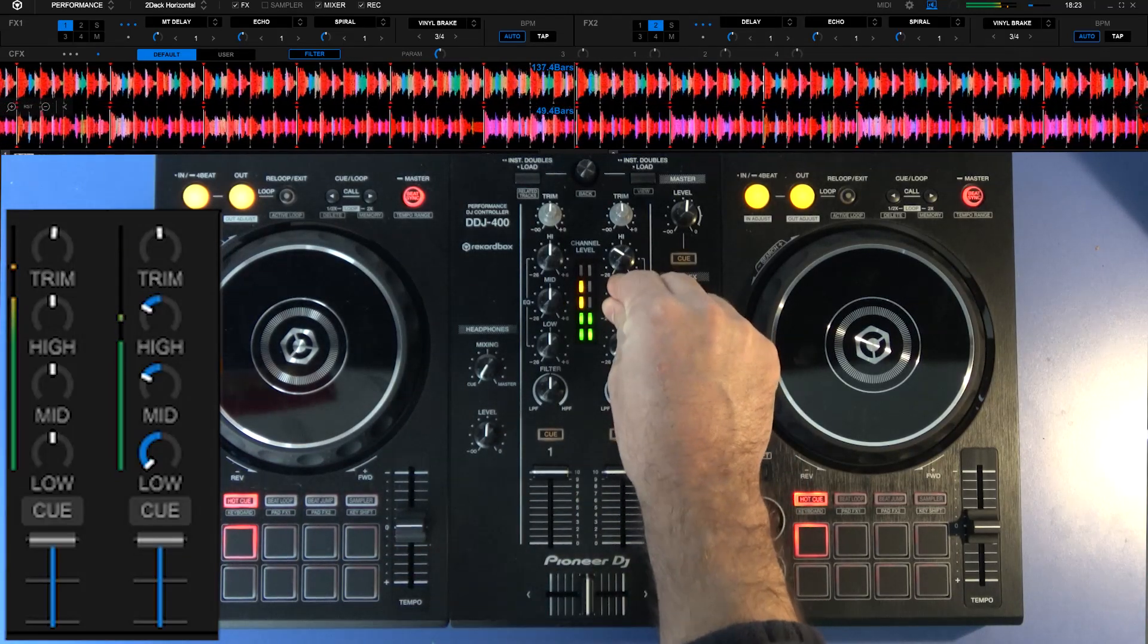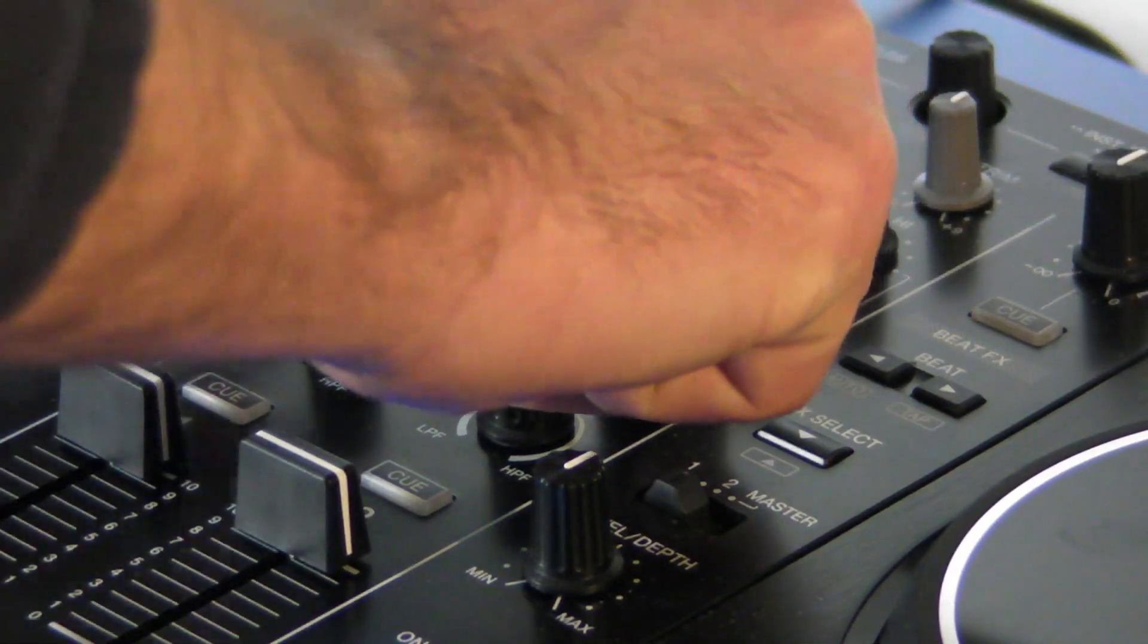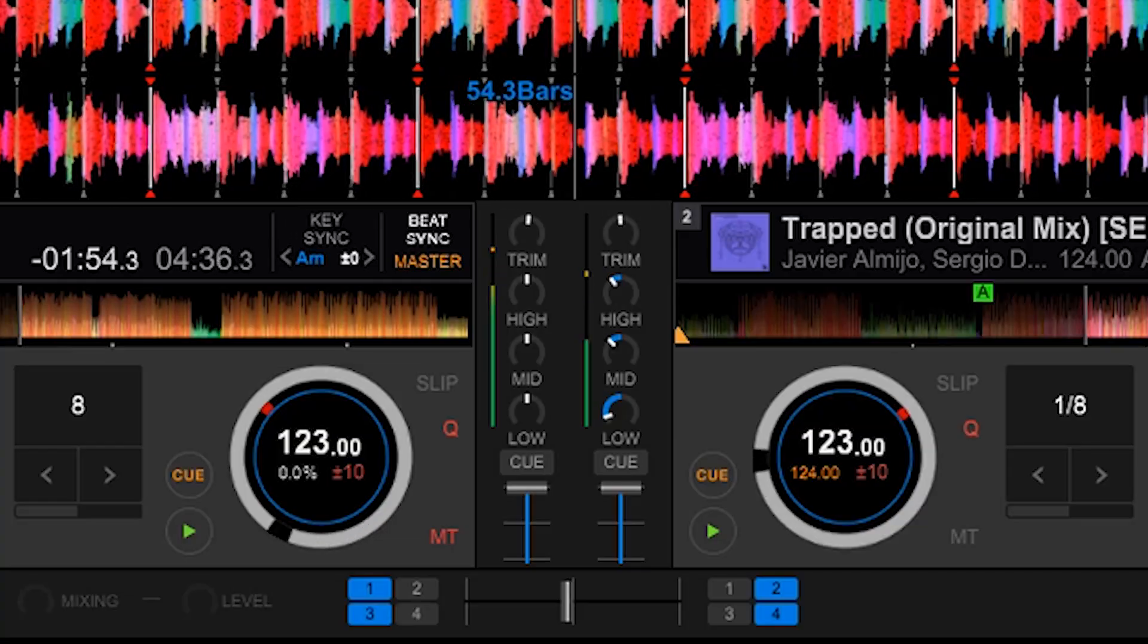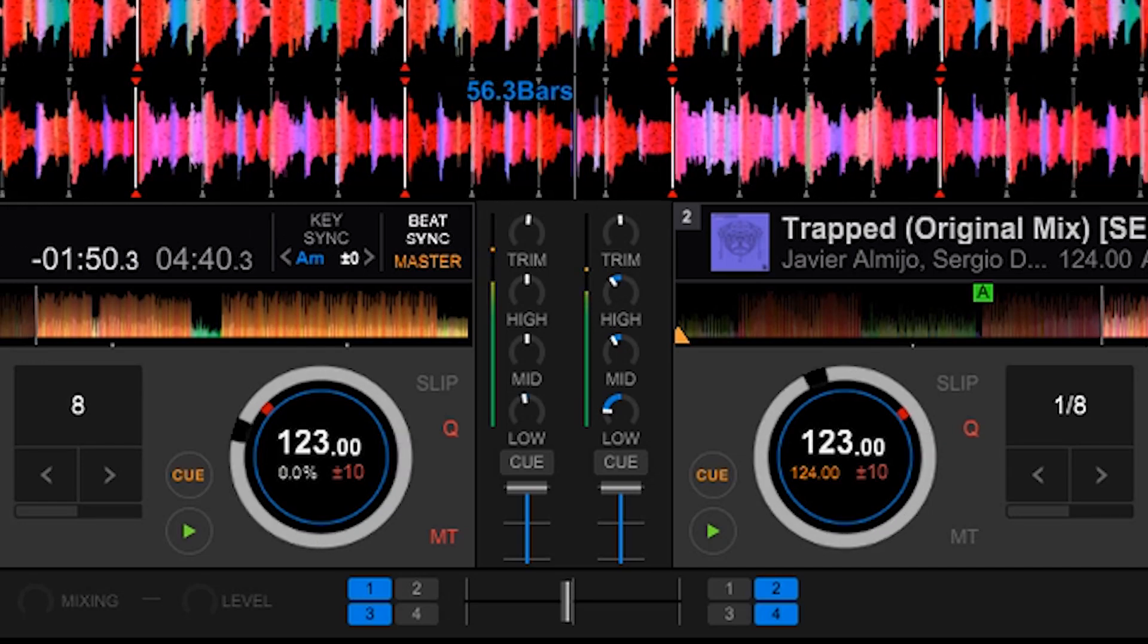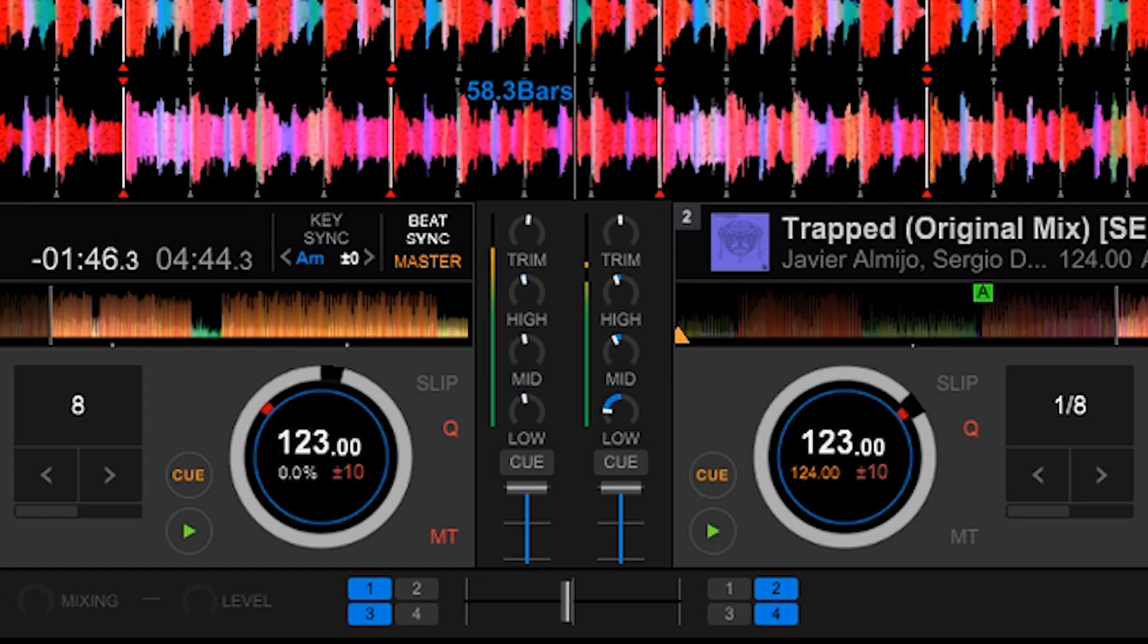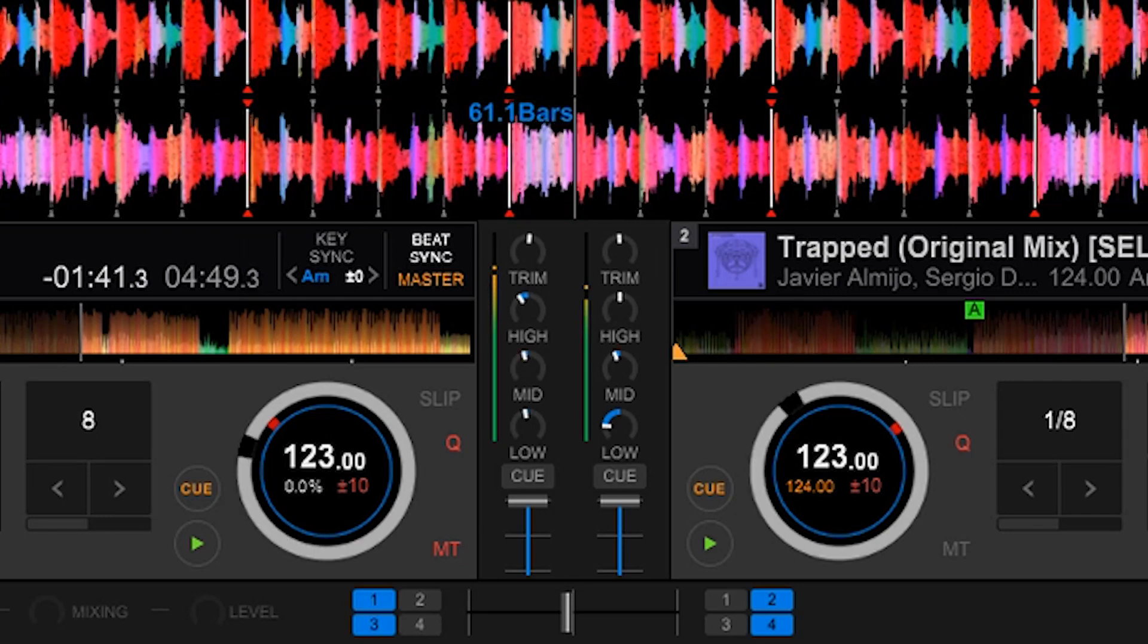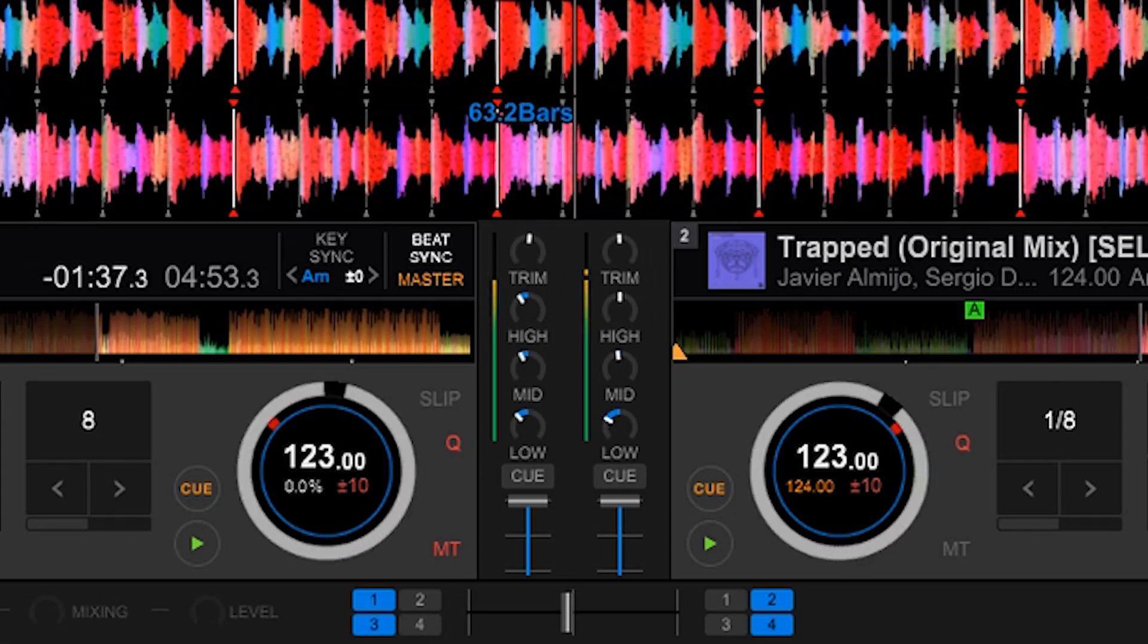Now we will turn the equalizers up. We turn one up and at the same time turn the other down. In this way one track is taking prominence and presence in the mix and the other is fading away gradually.